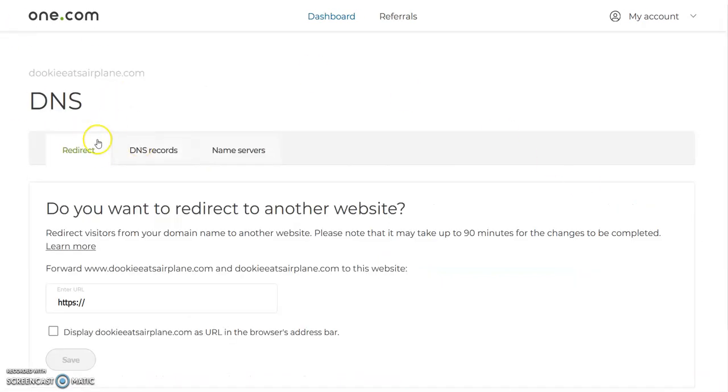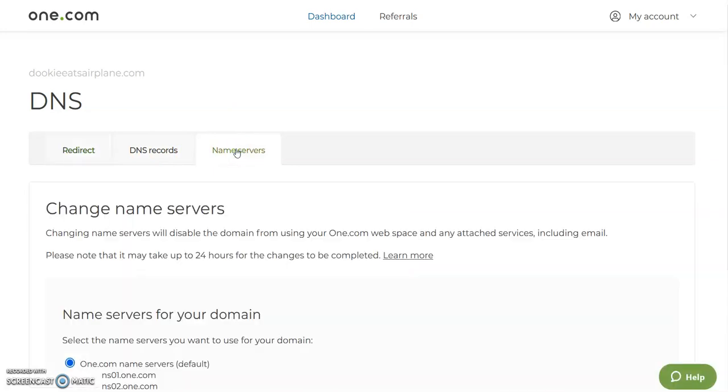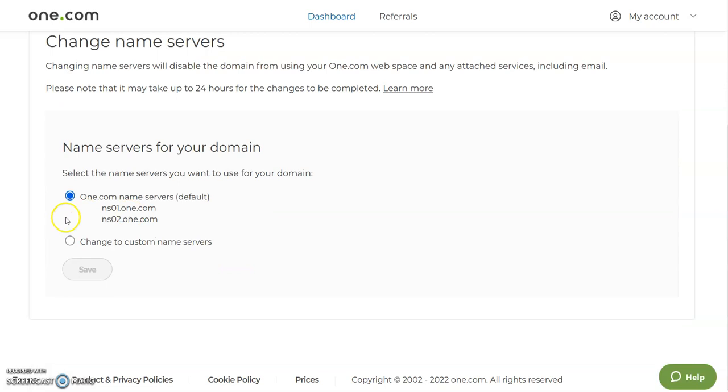This will show you three columns, so click on the name server column. By default it is set to the one.com name servers.